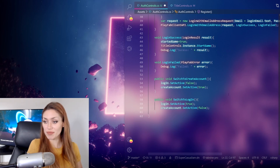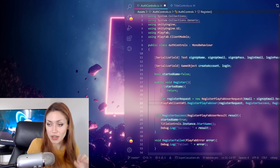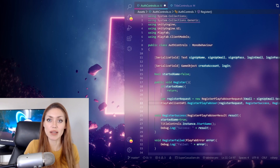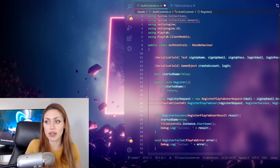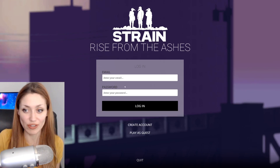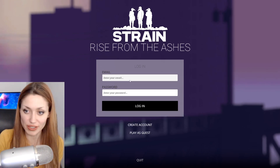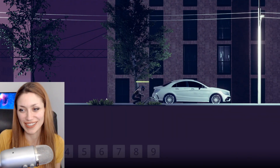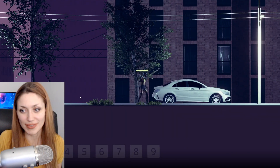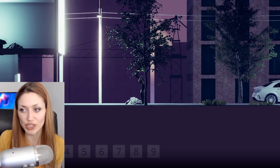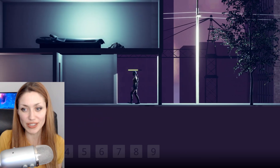That's it for getting authentication set up with PlayFab. We're going to keep working through the game and then we can start doing things like leaderboards, analytics, and online saving. Let's log in with our account - and we're in. Characters have already started, there she is picking up resources and scavenging through the city, and we have our building she can go into.